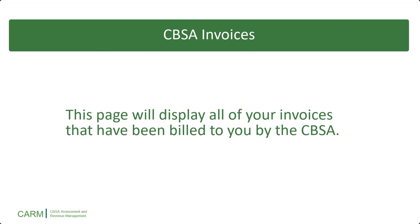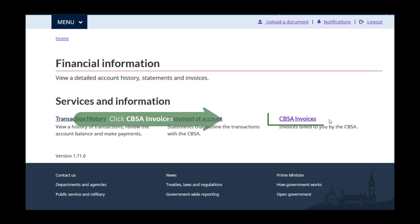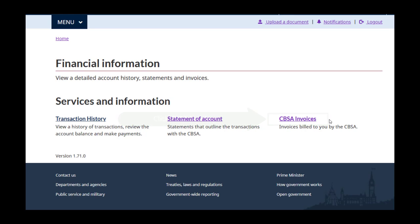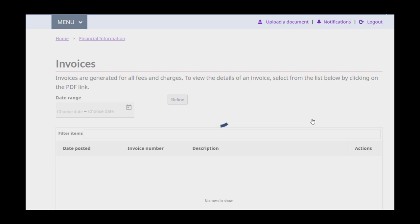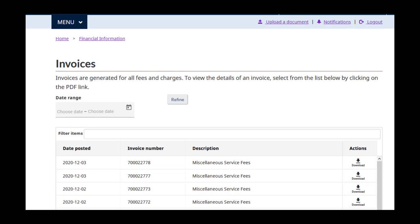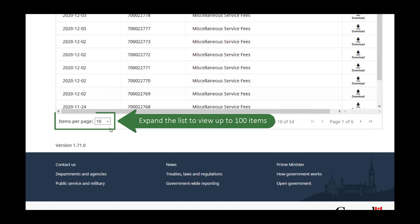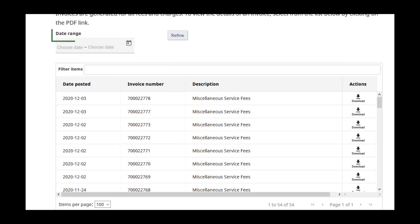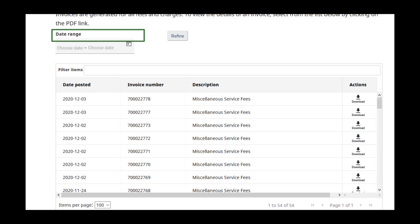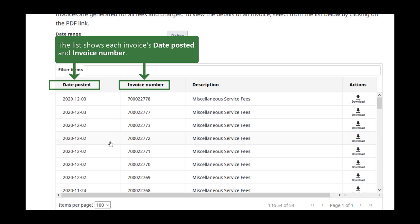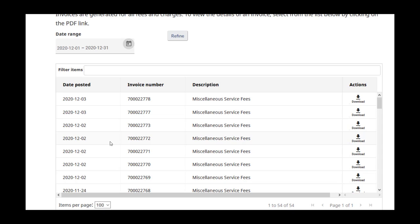Finally, let's look at CBSA Invoices, which is the last link in the Financial Information section. This page will display all of your invoices that have been billed to you by the CBSA. From the Financial Information page, click on the CBSA Invoices link. The CBSA Invoices page looks like the SOA page — it has a list of your 10 most recent invoices. You can expand this to show up to 100 transactions at a time, and also filter it down to locate invoices in a specific date range. In addition to the date posted, you will also see the CBSA invoice number. You must download an invoice to see additional details such as the invoice amount. Select Download from the Actions column.